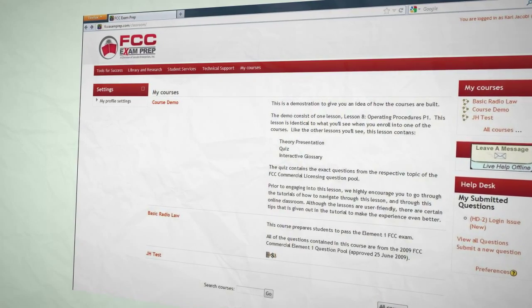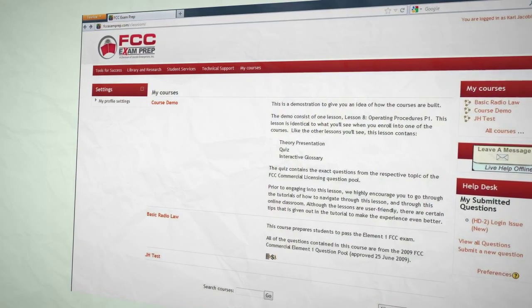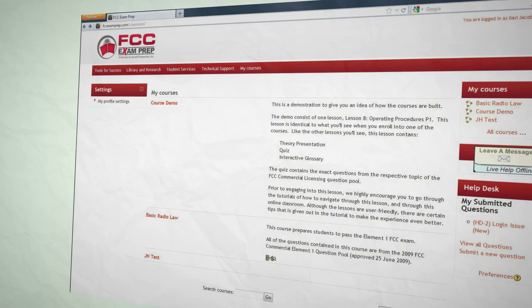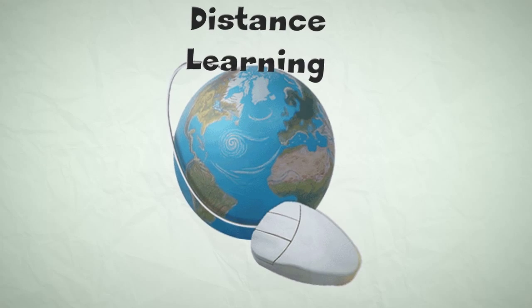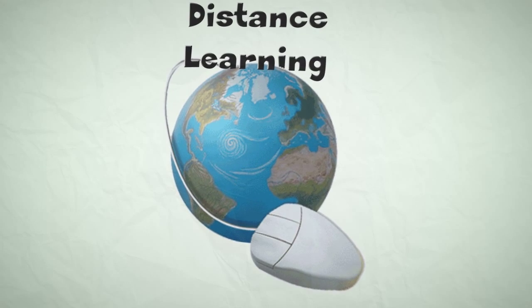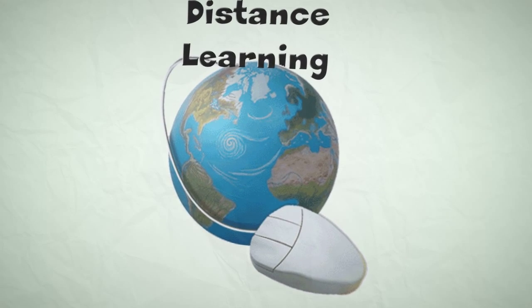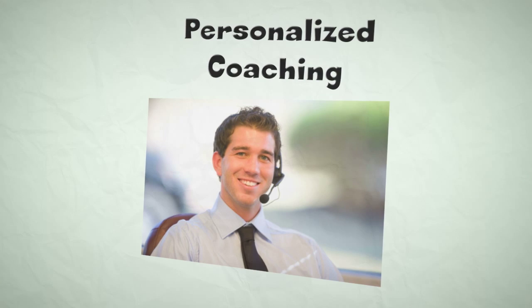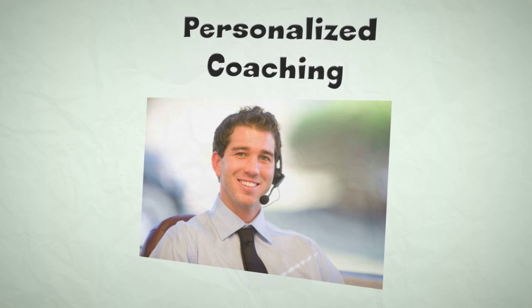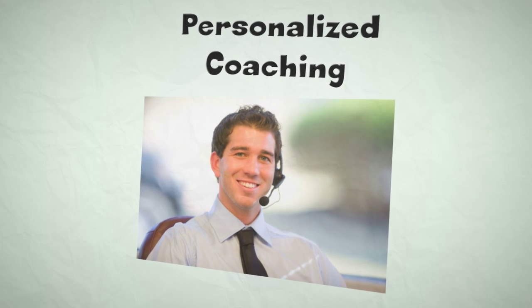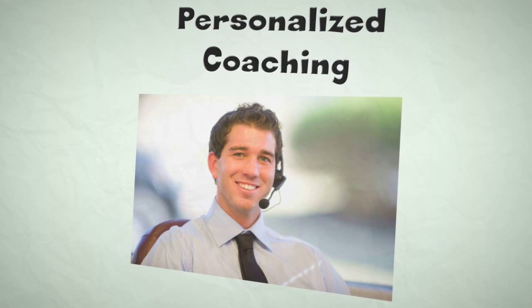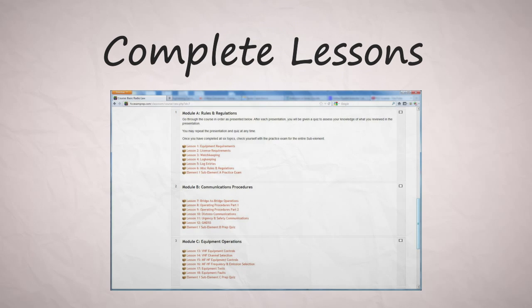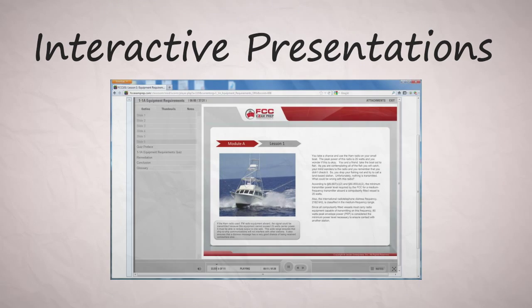the industry. We offer an unbeatable combination of distance learning through online interactive courseware and personalized coaching. Our courses include complete lessons for each key topic, interactive self-paced presentations,